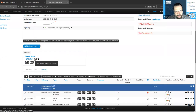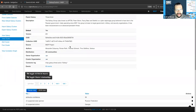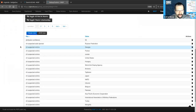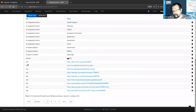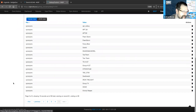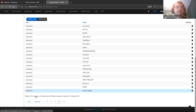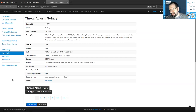We've attached the threat actor to the event, and if we pivot to its view, we see a lot of data points assigned to Sofacy: a description, suspected victims, motivations, references to articles, suspected country, and so on. This is a pretty rich library of different data points that we can use as a label to attach to our data. You don't have to use only the standardized library — if you want to create your own threat actor library, or fork individual values, you can do that too.